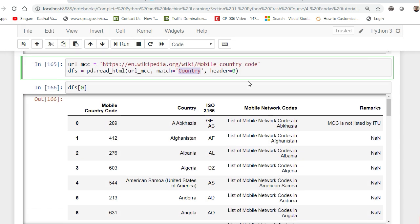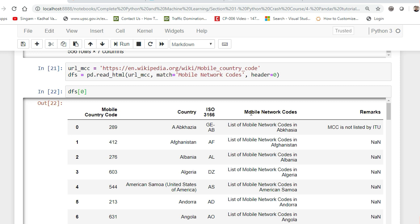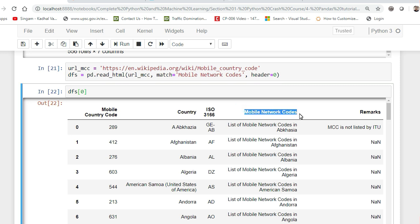After execution, whatever column name you specify, it will pick up the whole table and display it. You can also use other column names like 'remarks' as the match. With the match parameter, the whole table details are picked up automatically. This is how HTML table reading and web scraping works with Pandas read_html.